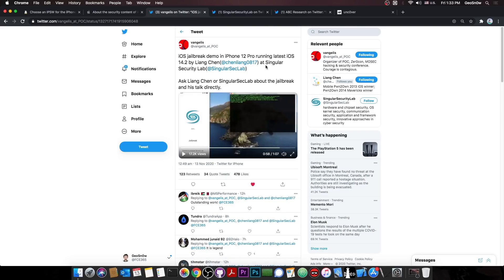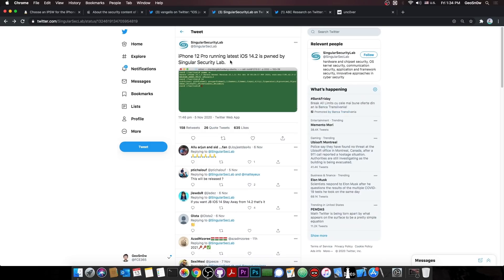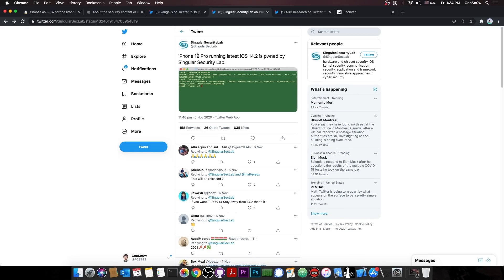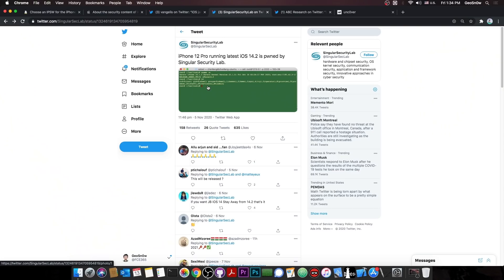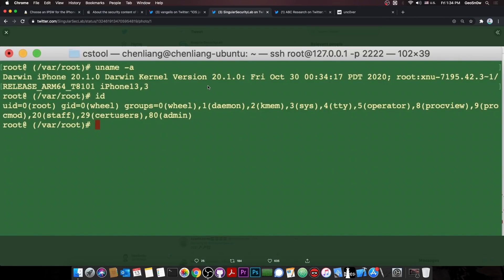And this was done at Singular Security Lab. And they say, quote, ask Lion Chan on Security Lab about a jailbreak and his talk directly. Now, the Singular Security Lab also posted this so that you know it is indeed real. They posted, quote, iPhone 12 Pro running the latest iOS 14.2 pwned by Singular Security Lab. Now, if you open the photo, they do show they actually have SSH, which is indeed incredible, especially since this is basically on the iPhone 12 or the A14 devices, the latest available.